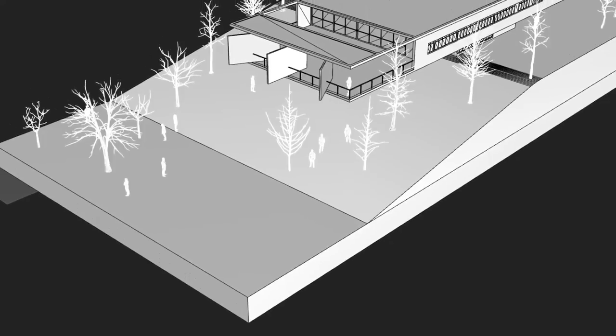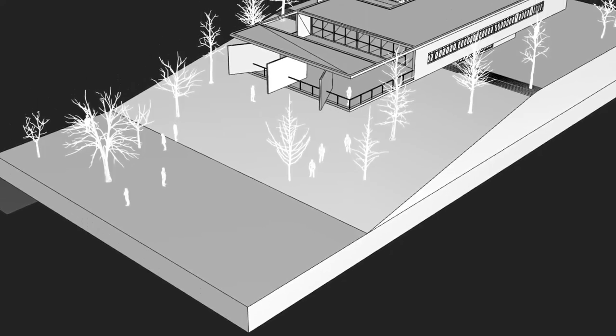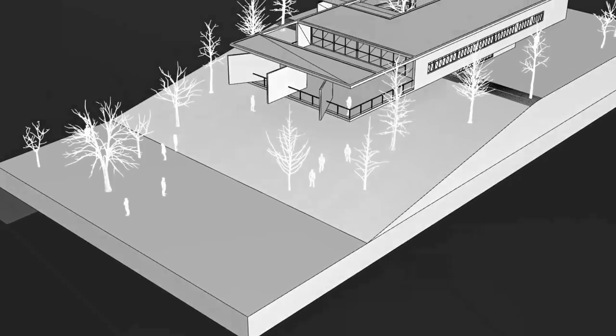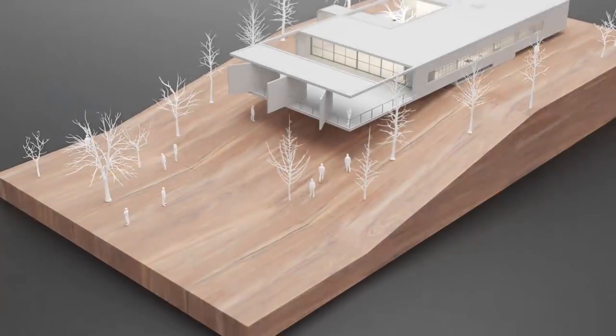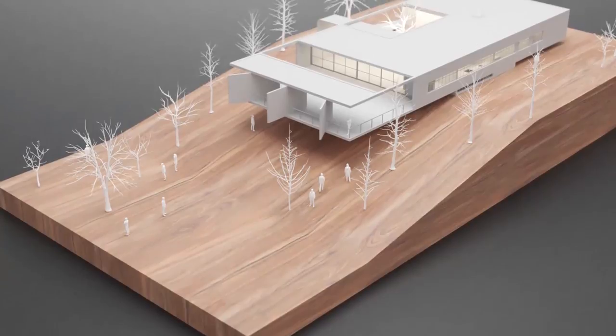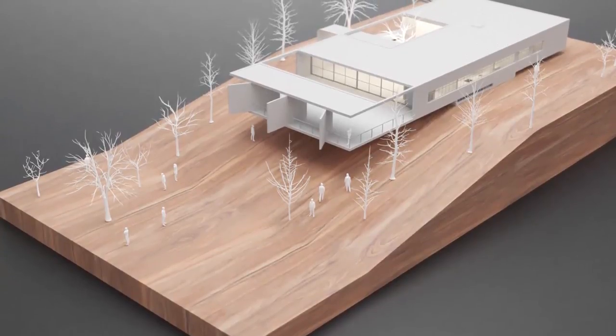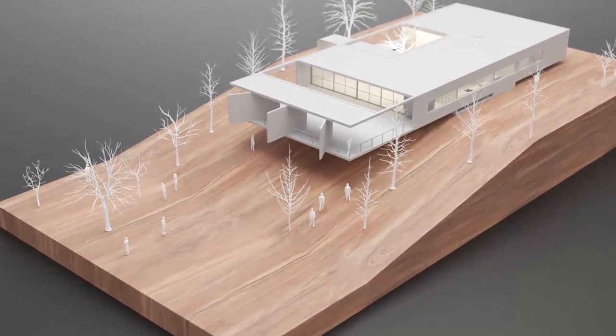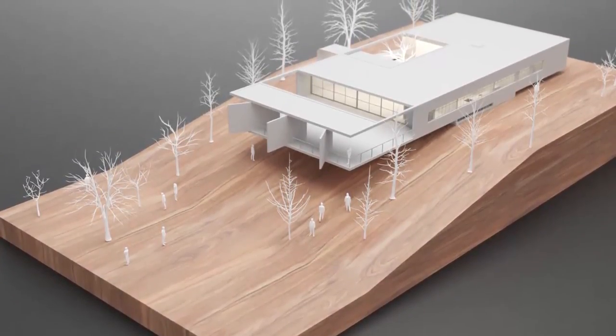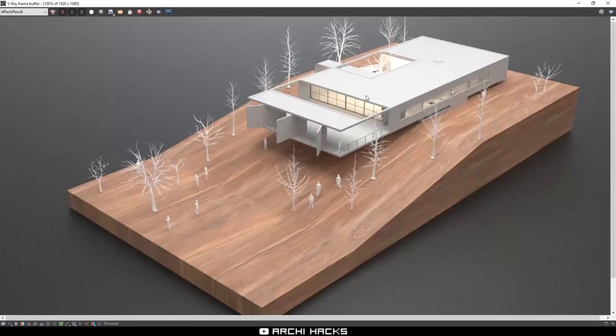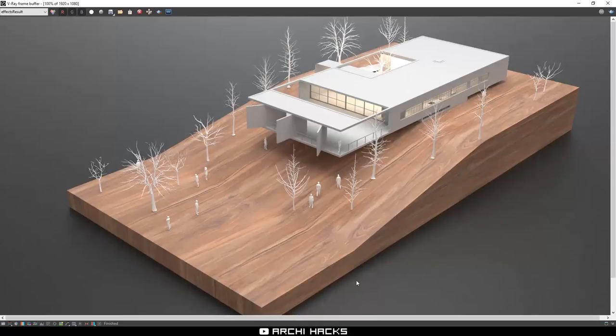In today's video, we will be turning this Rhino model into this beautiful realistic rendering, covering adding this nice and soft shadow, light from the inside of the building, as well as a quick tip with texturing that can be applicable in almost any situation. So let's get started.